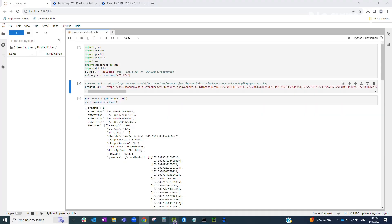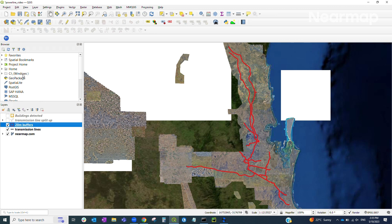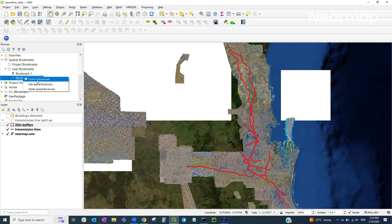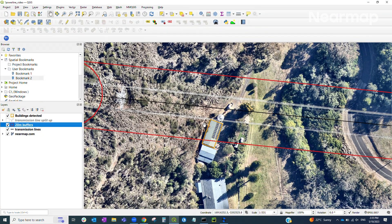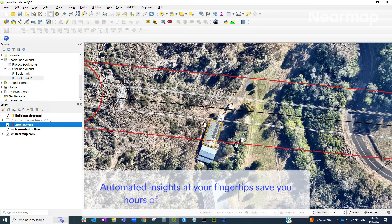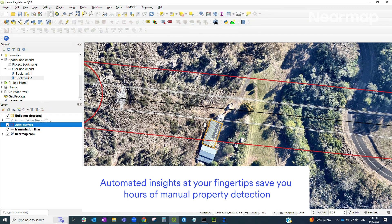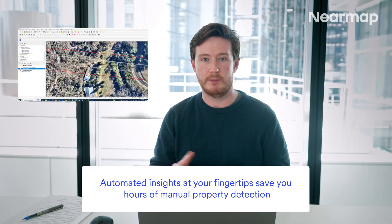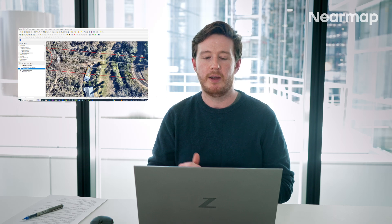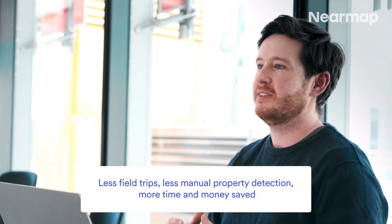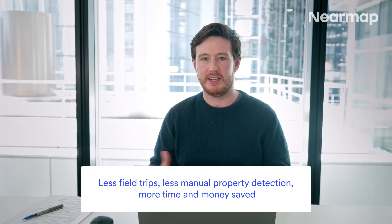Jumping into QGIS, I'll zoom into a specific example to show what that looks like. The black line in the middle is the original transmission line dataset, and the red lines represent the 20-meter buffer out from that line. We can see in the imagery that there's a building almost directly underneath those transmission lines, highlighted in orange — one of the features from that final dataset. This building was automatically detected without anyone having to manually scroll through imagery or draw shapes over houses to record them.